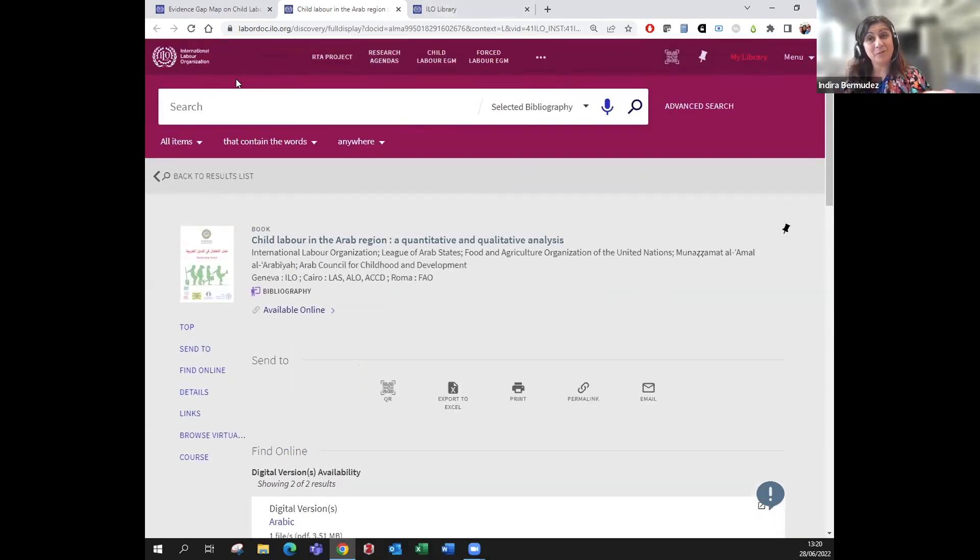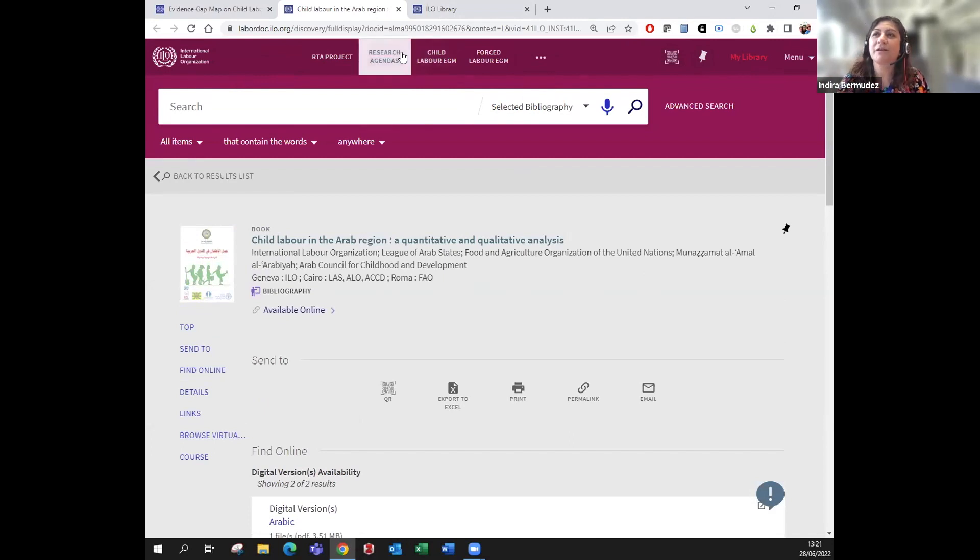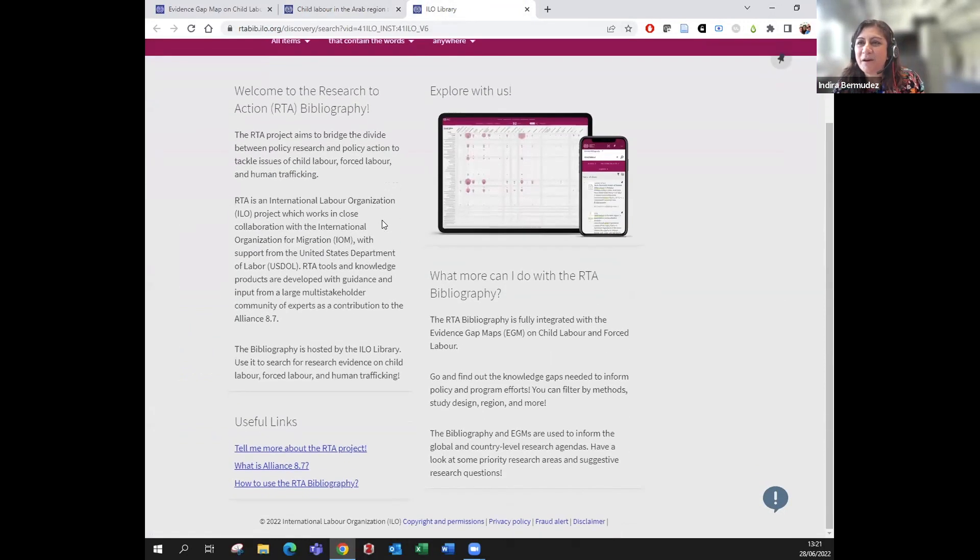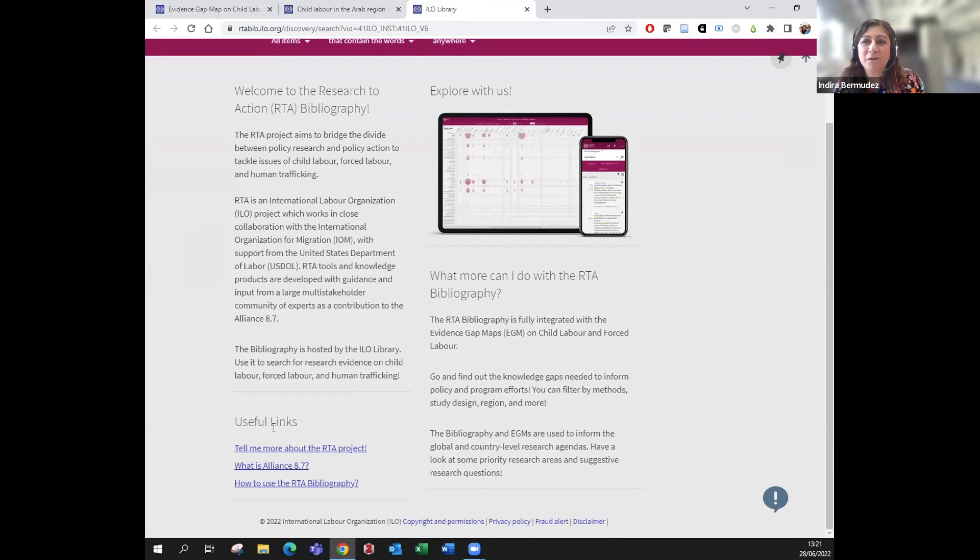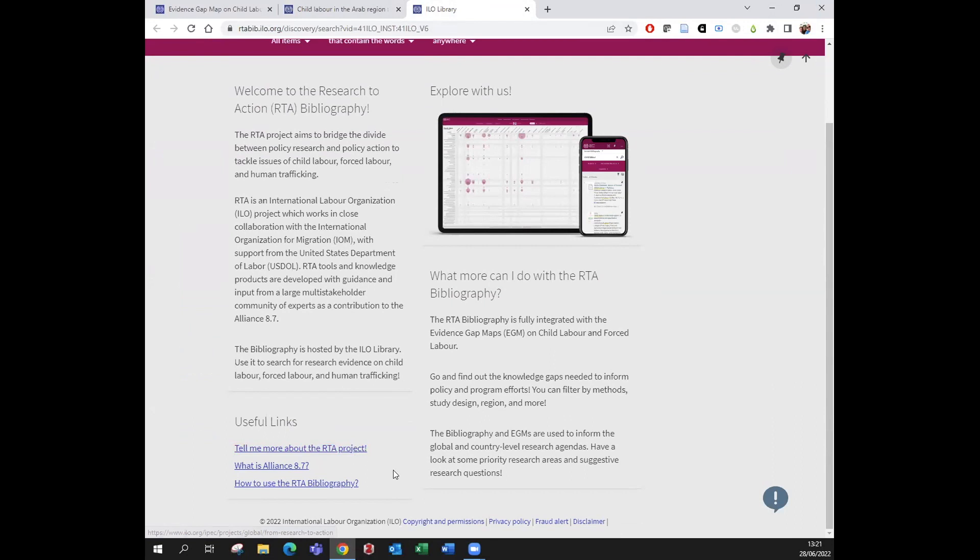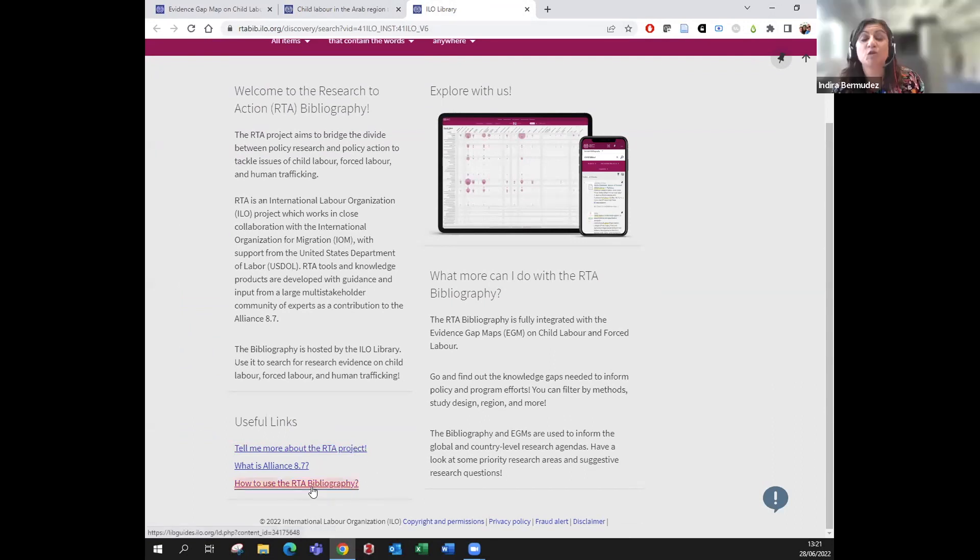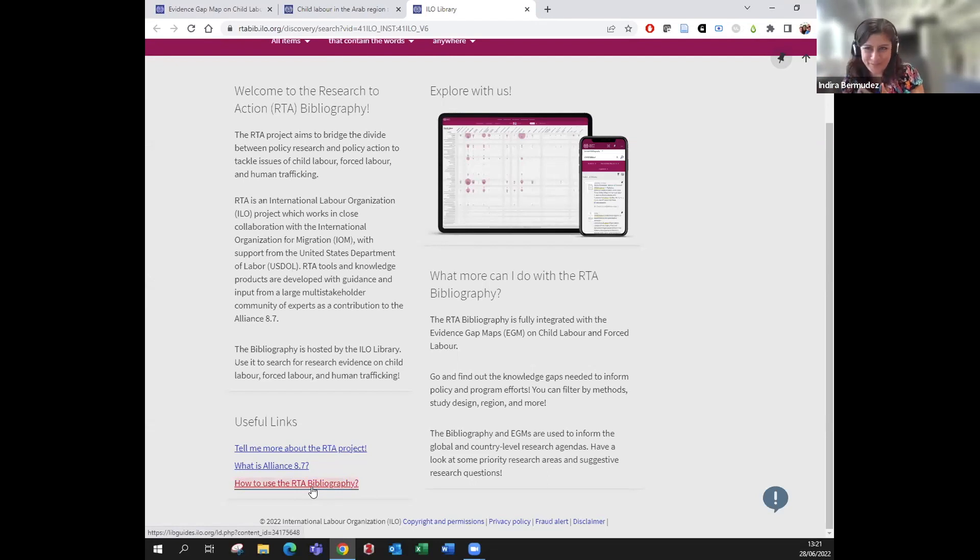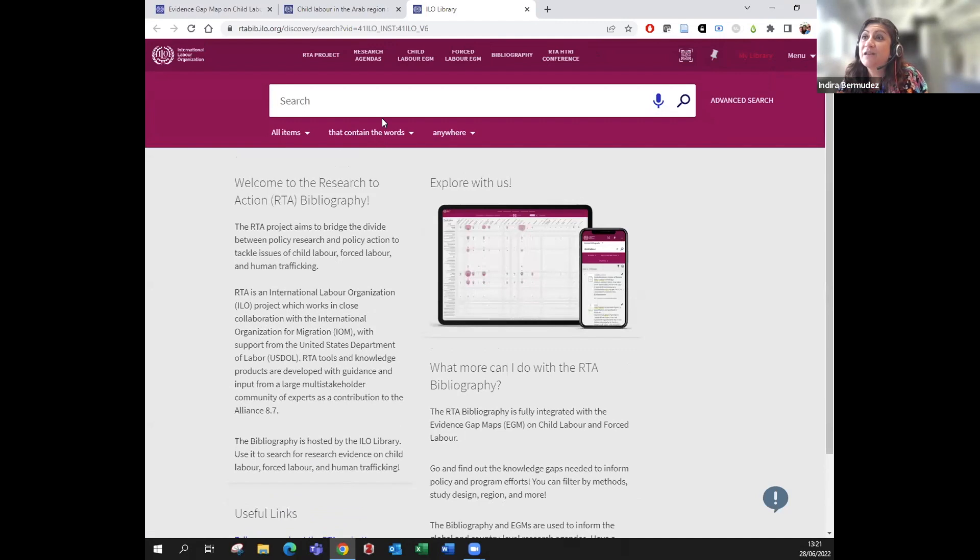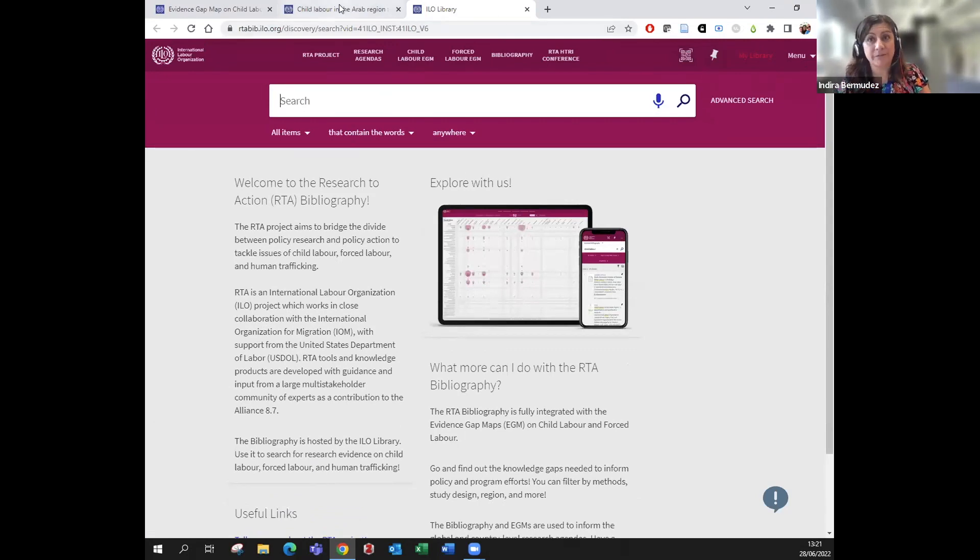Now let's see how the bibliography works. This is the bibliography, and at the bottom there are a couple of links—keep them in mind because they could be really useful for your research. We have a link about the RTA project, the Alliance 8.7, and also there's a little link here to a guide that we created so that if I'm going too fast, you can always check the guide to help you use the bibliography better. Now, the previous example was about the Arab region, so I'm going to do one example here.